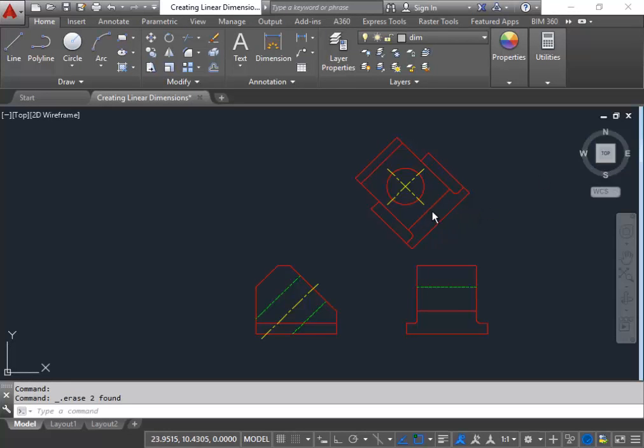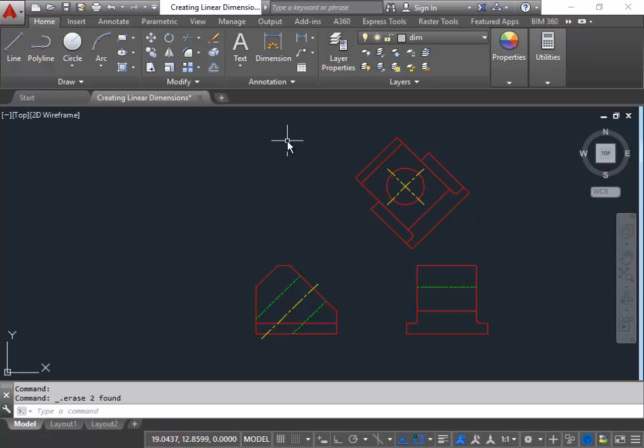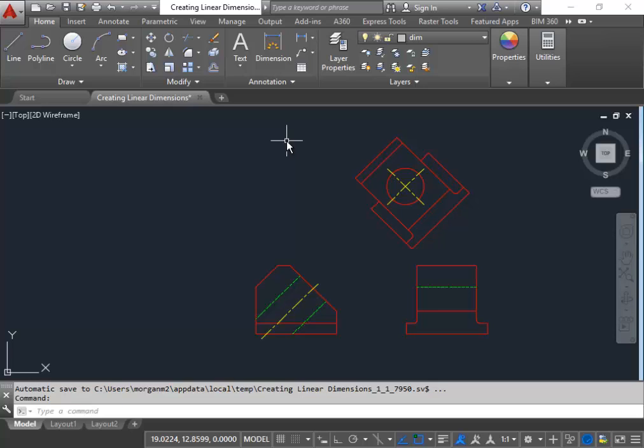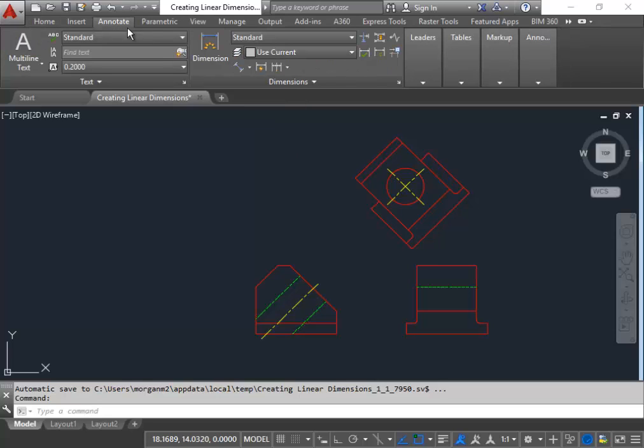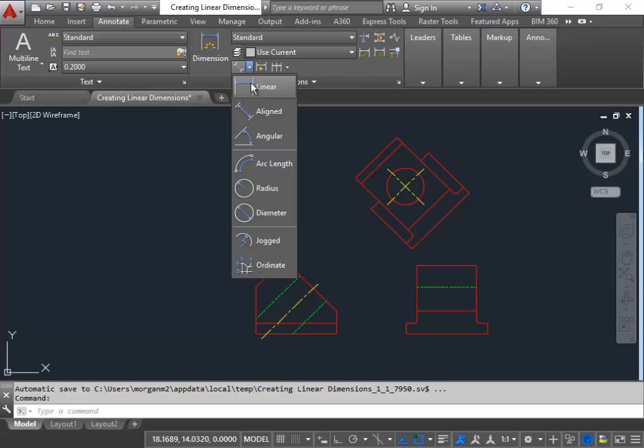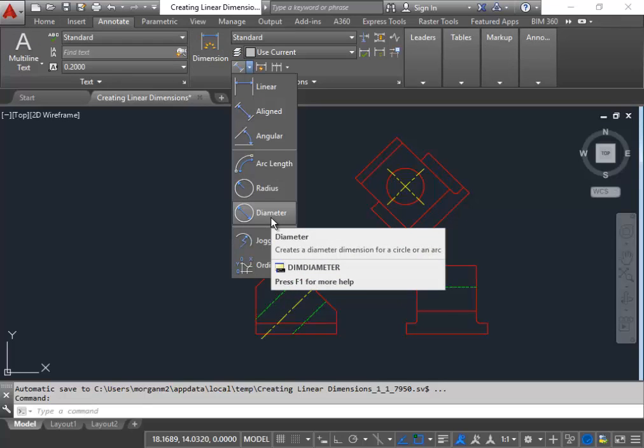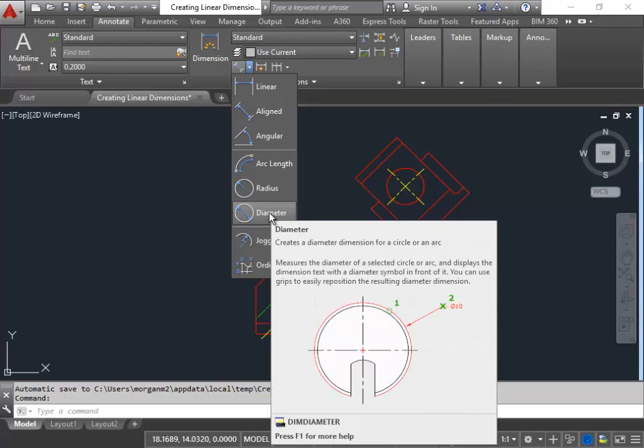In this drawing here we have a circle that we'd like to dimension using the dimension diameter command. So you can either type dim diameter in the command box or you can go to annotate to your icons and choose the diameter button here.